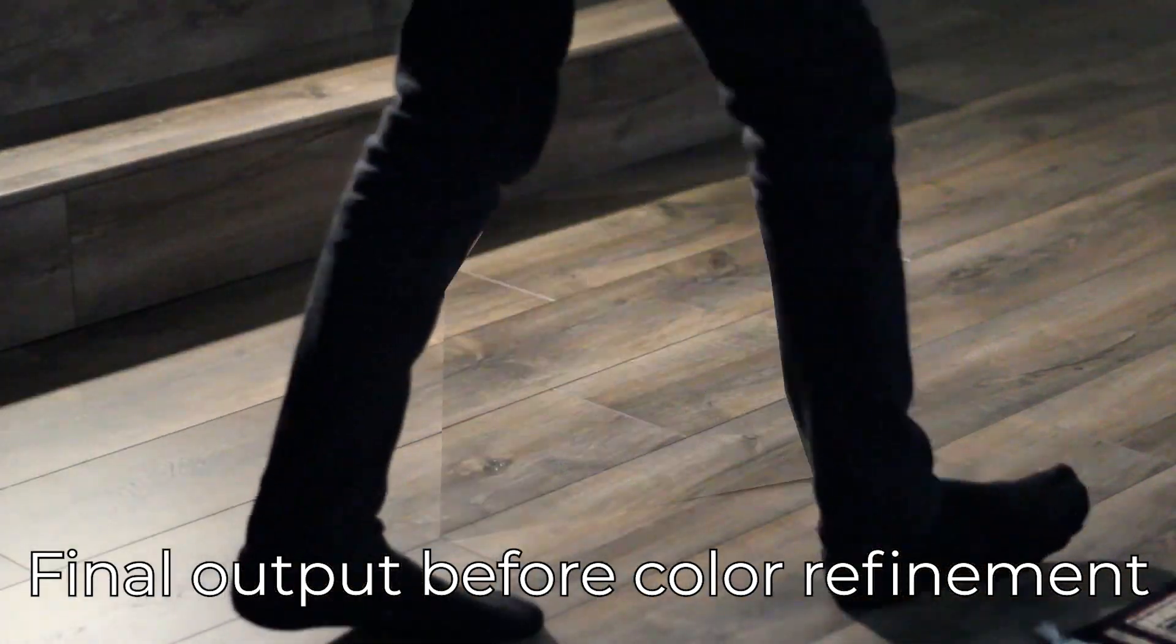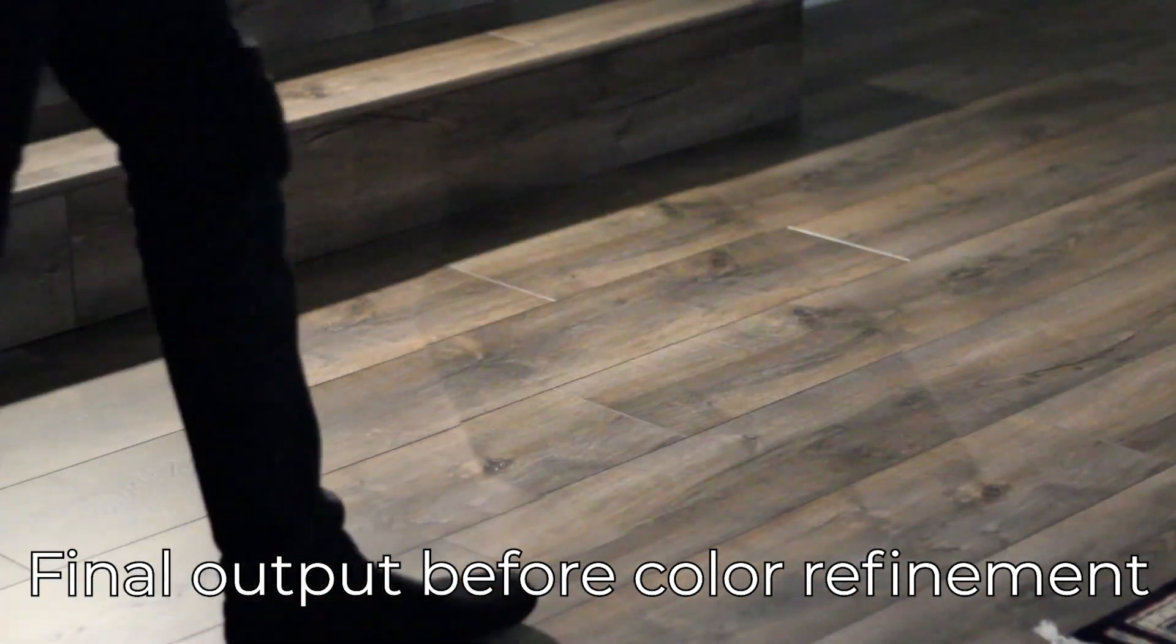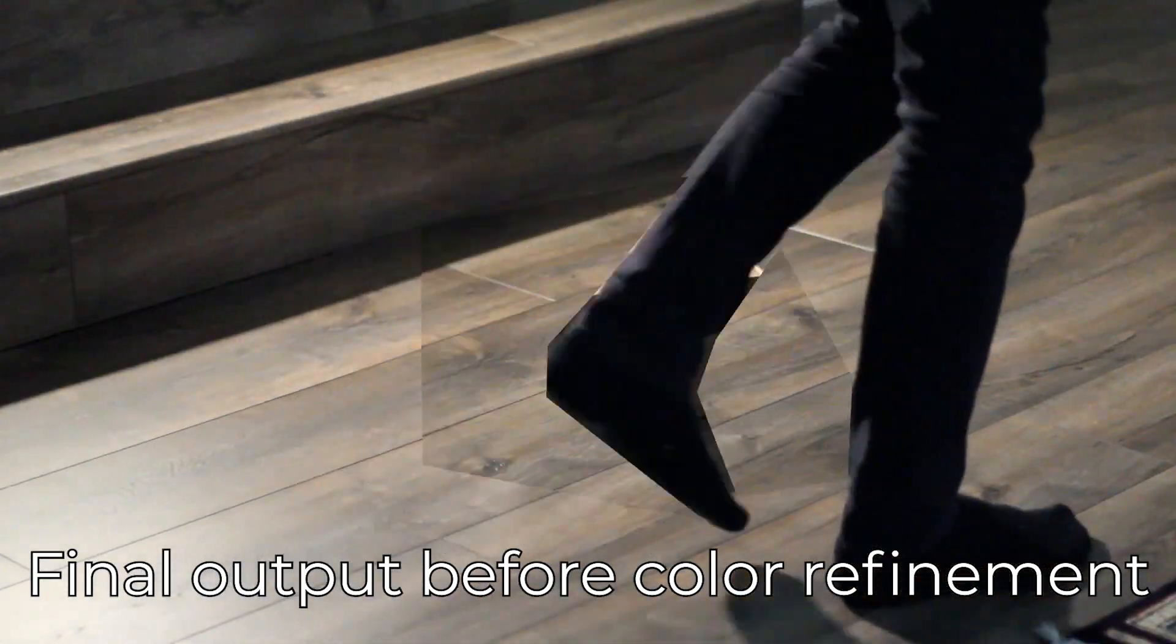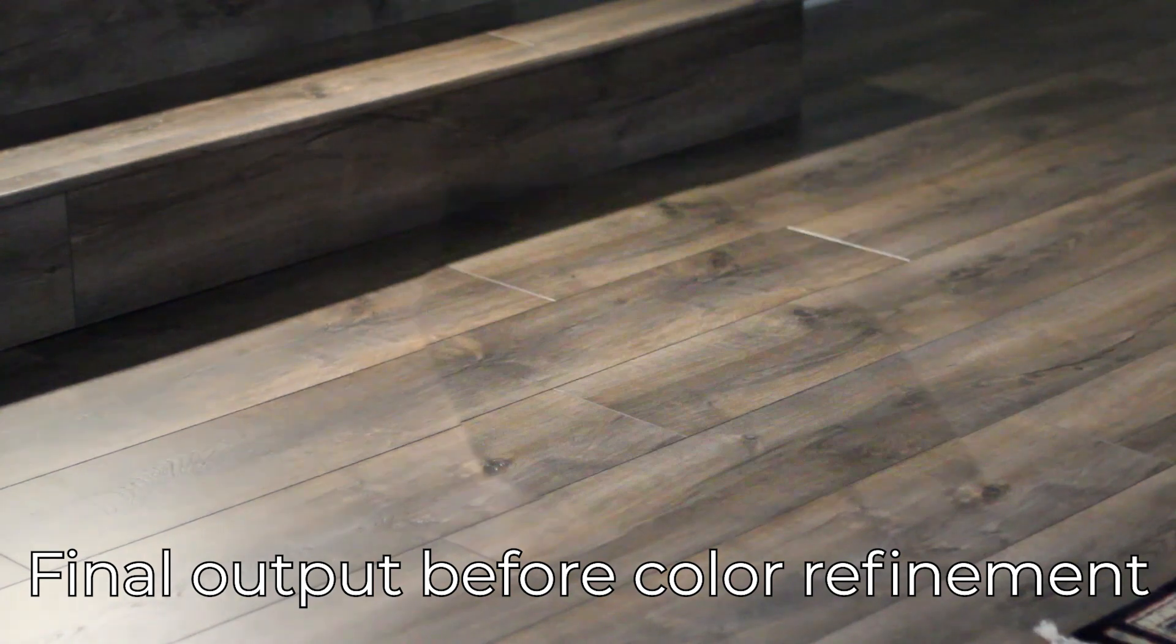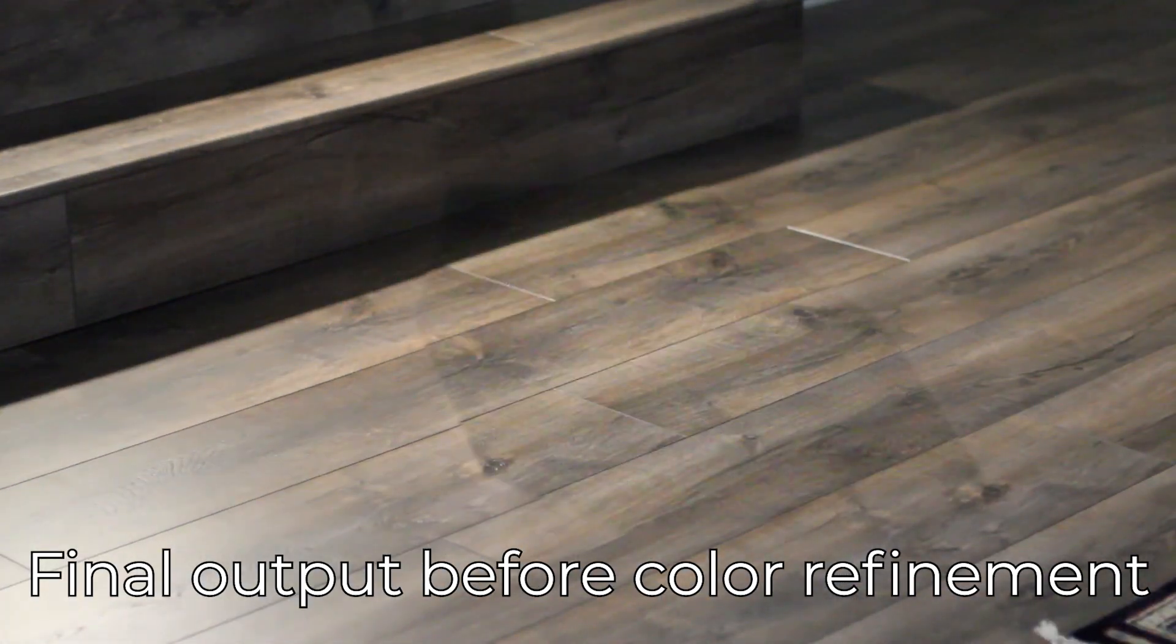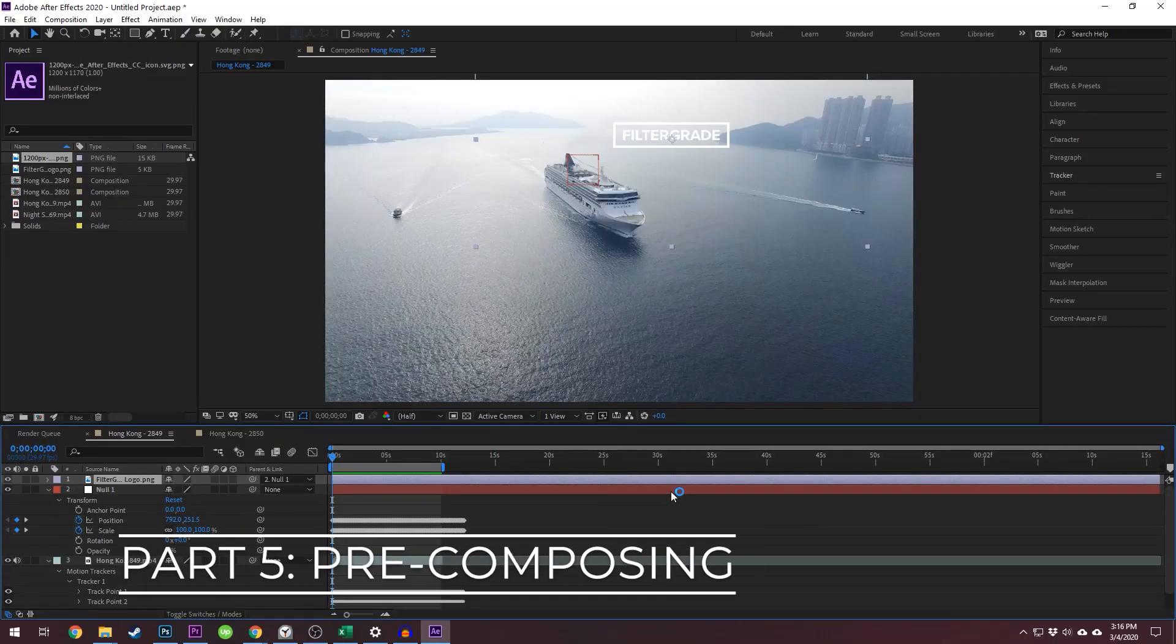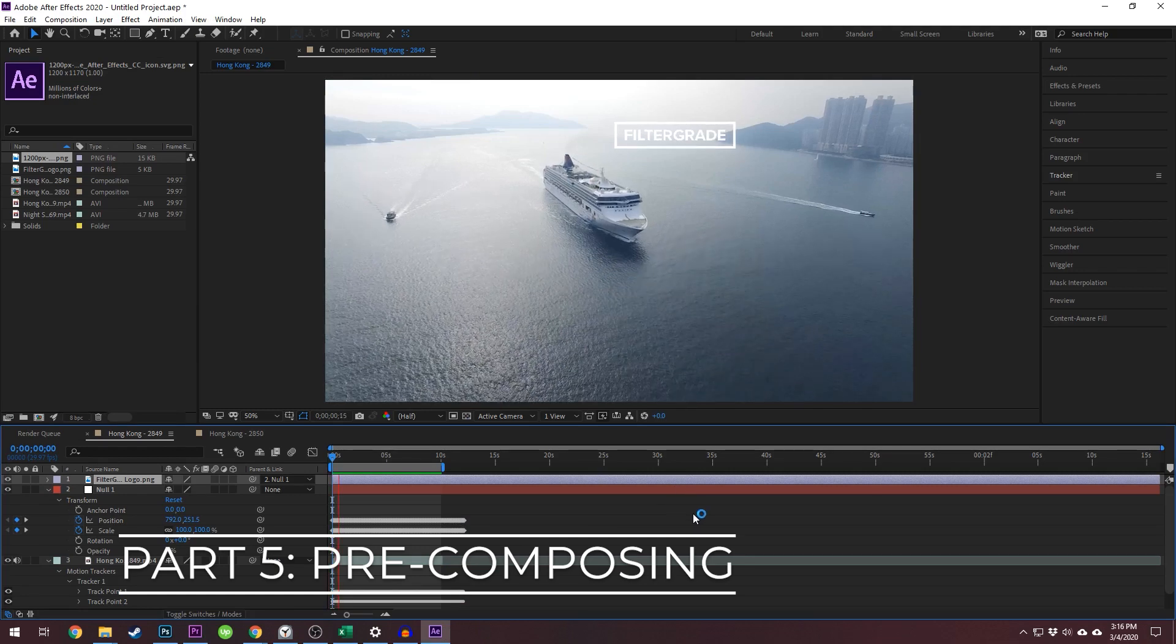The process of manually masking is also referred to as rotoscoping, after the original tool used to do this kind of process by hand in the earlier ages of film. Pre-composing.